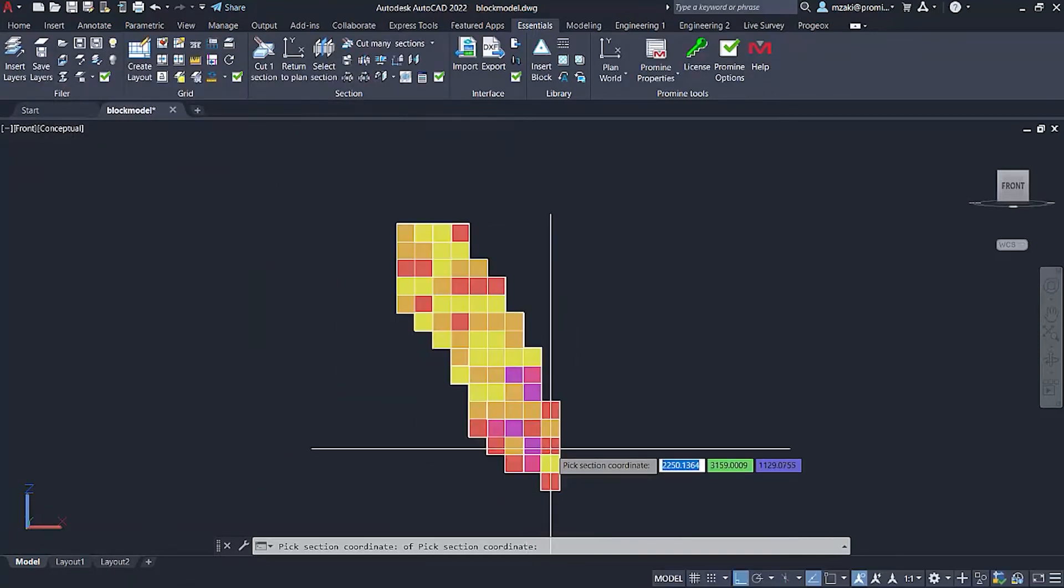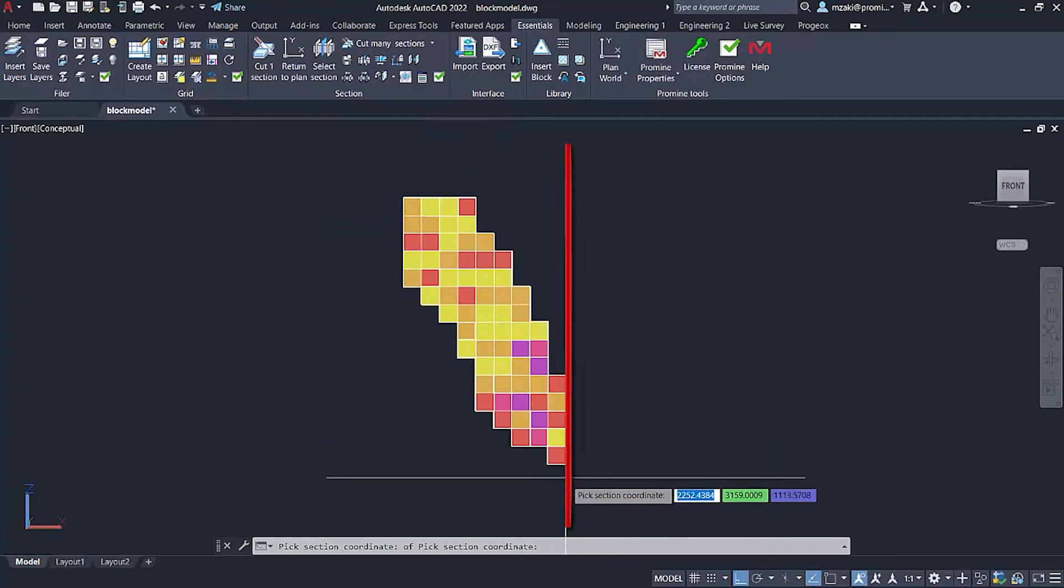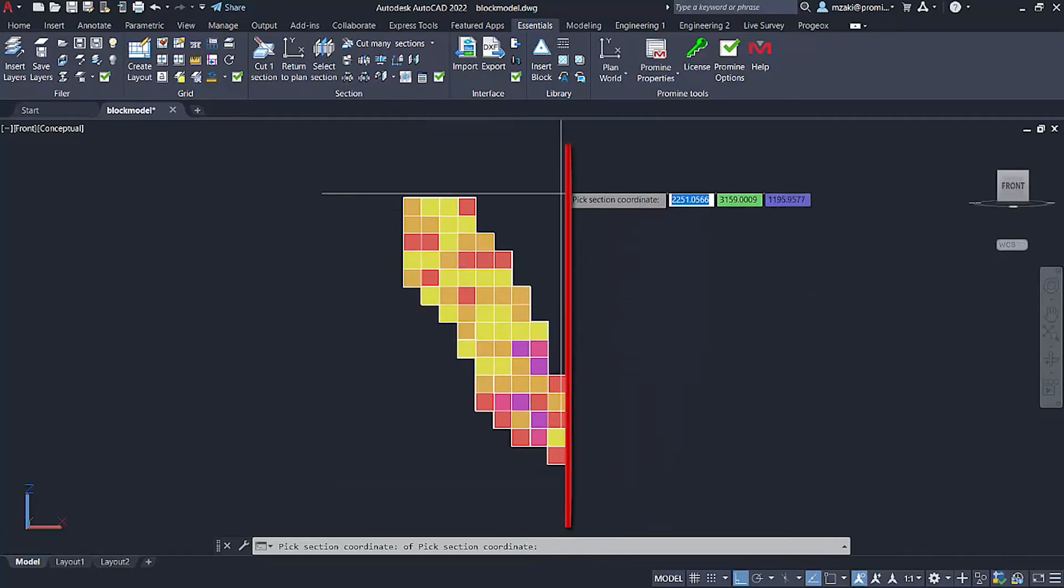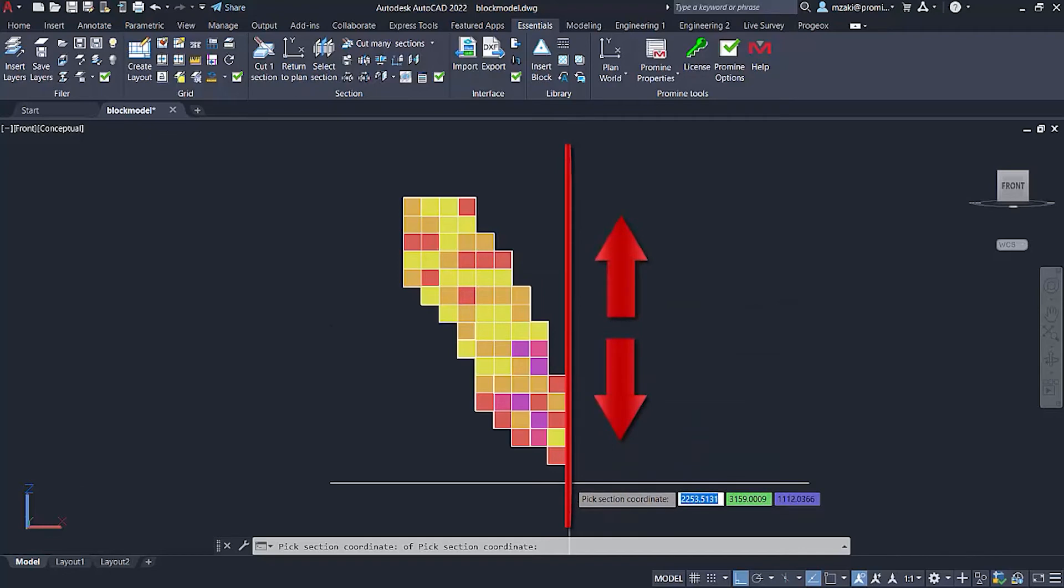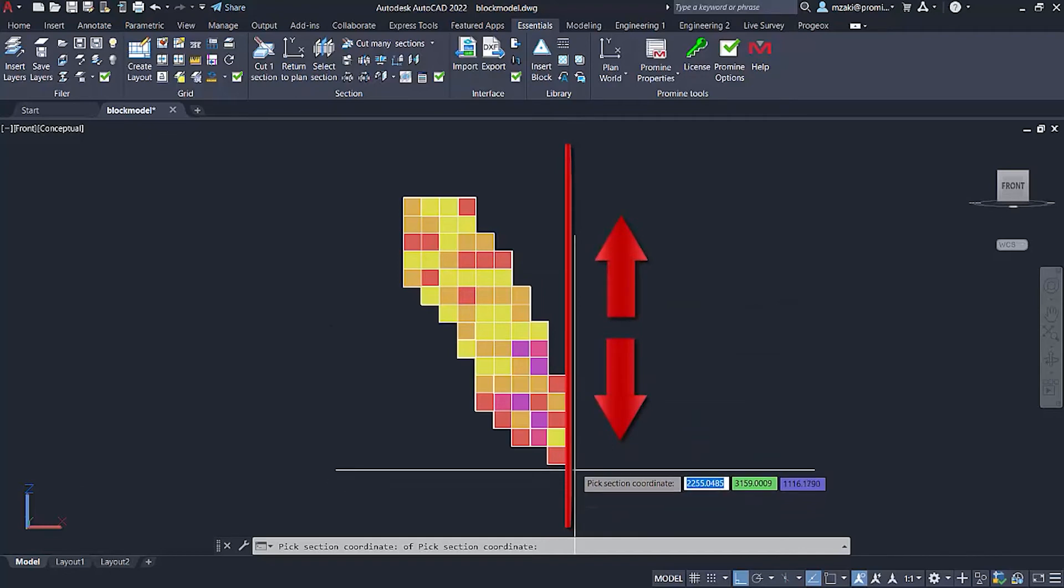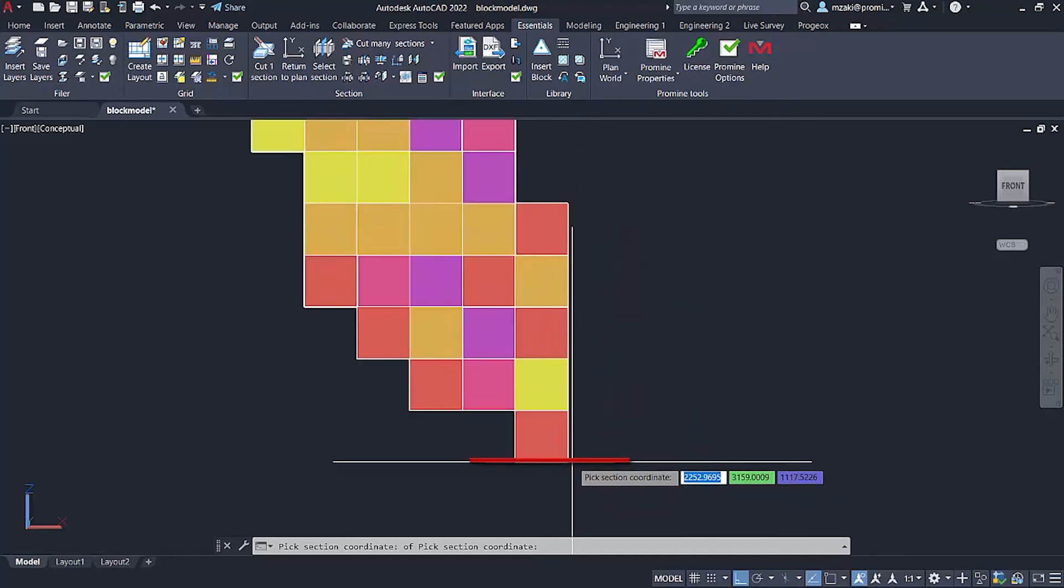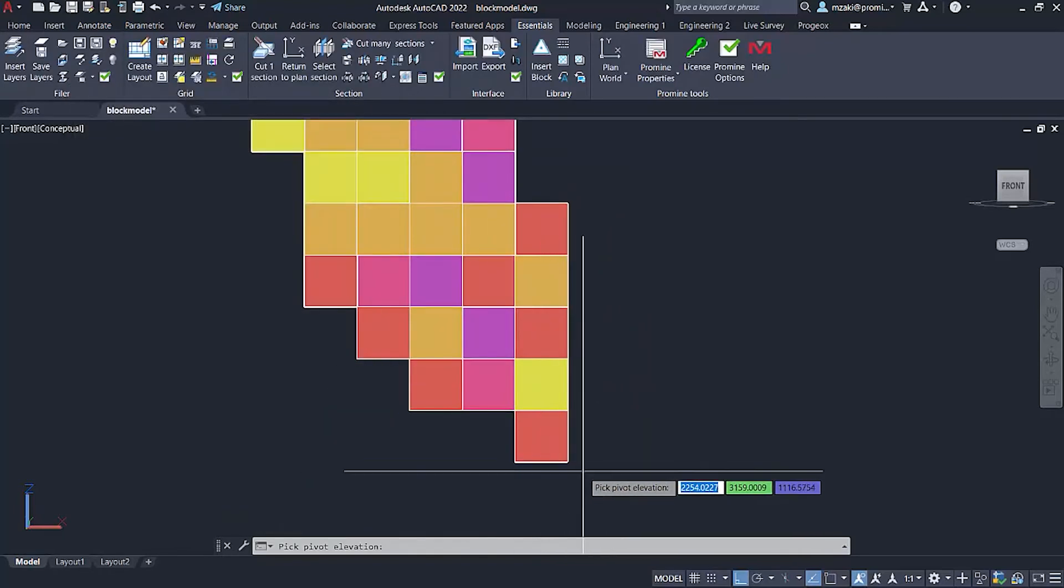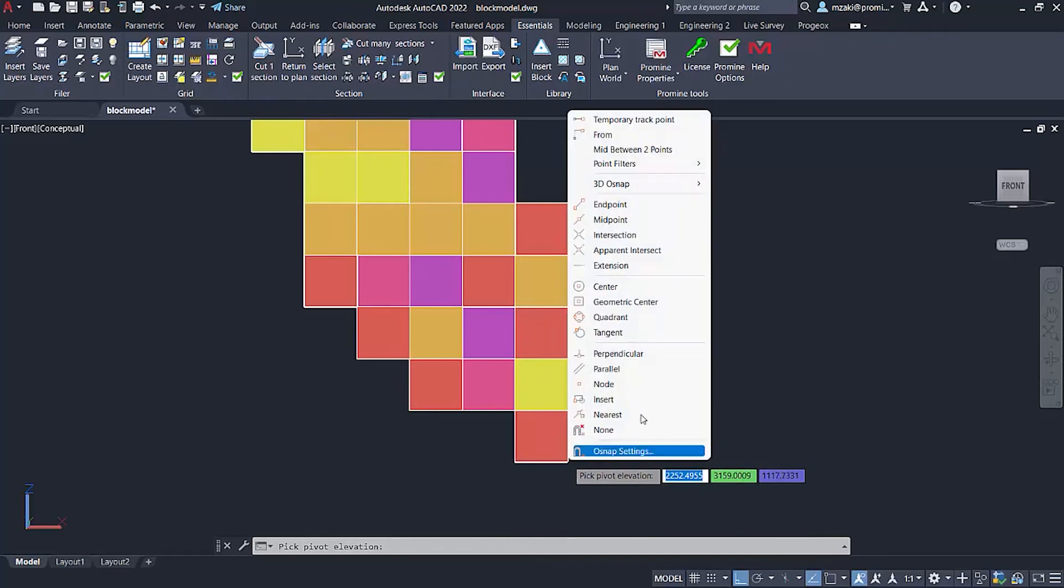it basically tells you at what point along this line would you like to start cutting the section. So in this case, I would like to start here. So if we go back, we select pick elevation and start right here.